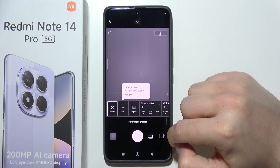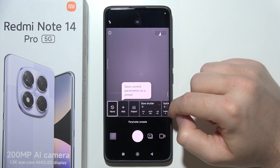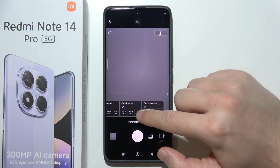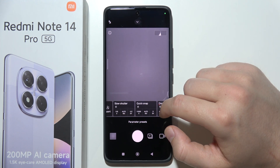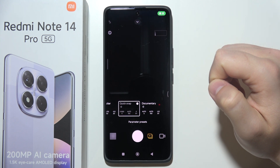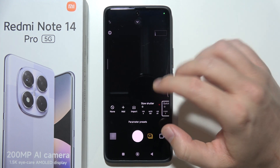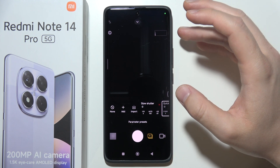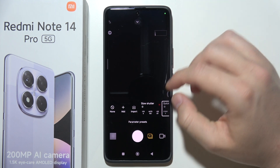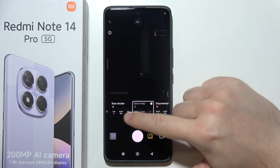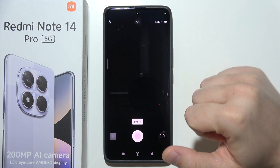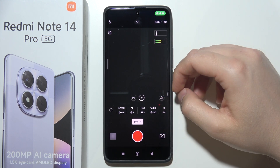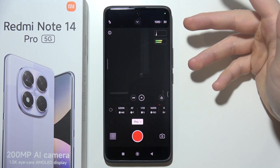By tapping in this area you can even save some parameters as presets — like slow shutter, quick snap, and documentary. I really like that they added some presets right here. This is probably the first time I've seen something like this — that's pretty nice. And here we can also find the pro video mode. So yeah, that will be all.